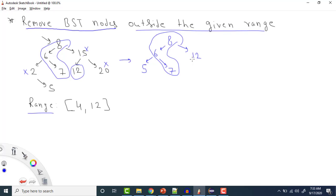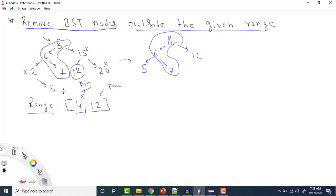We need to remove all nodes outside the given range, and the final tree should still be a valid BST. The key insight is: if we reach a node whose value is less than the minimum, there's no point going to the left side, because all values there will also be less than minimum. So we go to the right side.